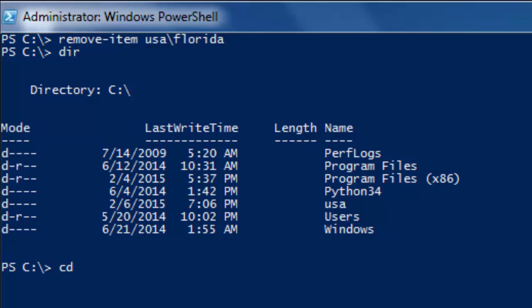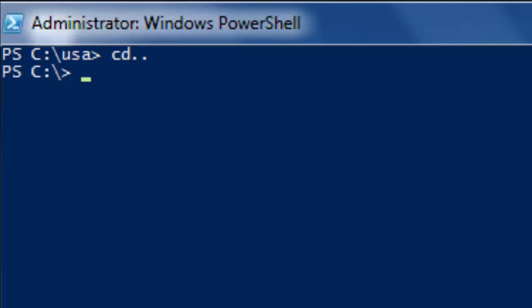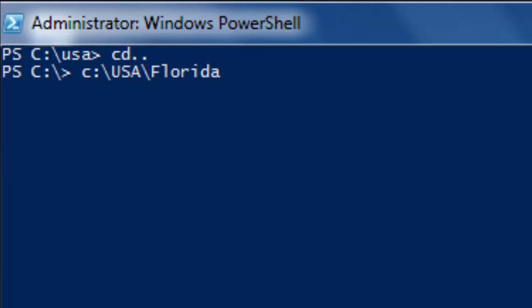Let me explain this. With the path C:\USA\Florida, PowerShell looks at the path: if directory USA exists, it adds the subdirectory Florida; if USA doesn't exist, it adds both USA and Florida. When deleting, PowerShell needs to know what to delete — it doesn't know you want to delete both. It assumes you only want to delete Florida, and that USA is just part of the path. So this approach only deletes Florida.